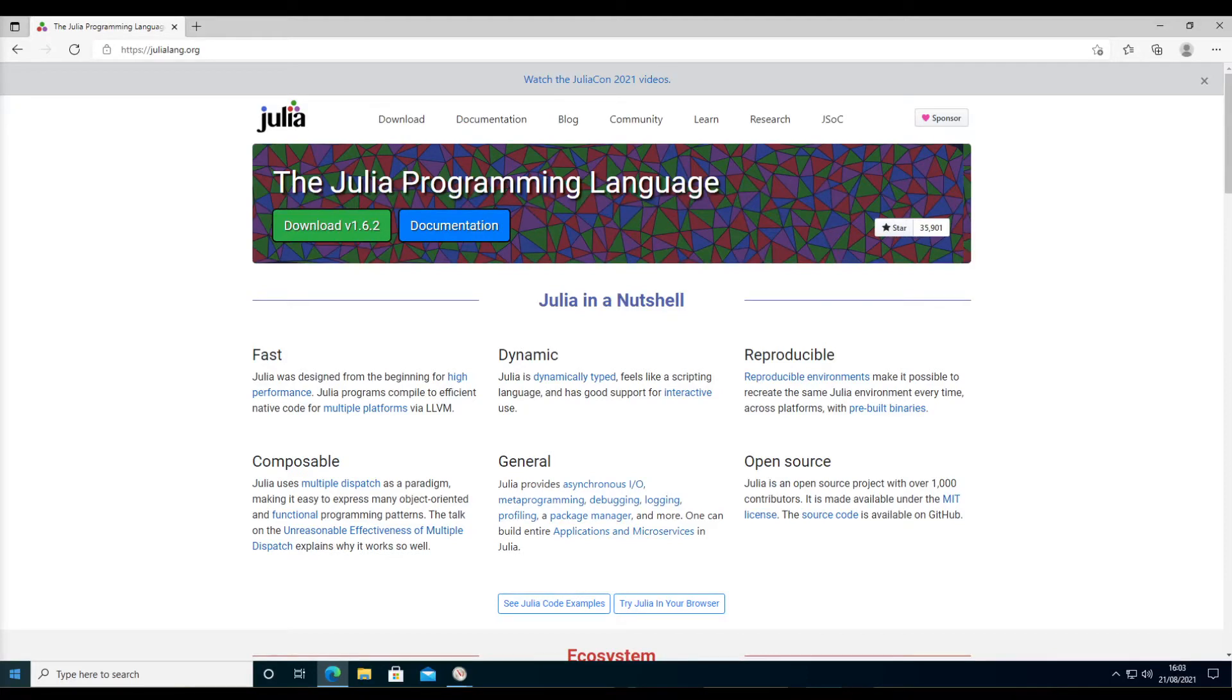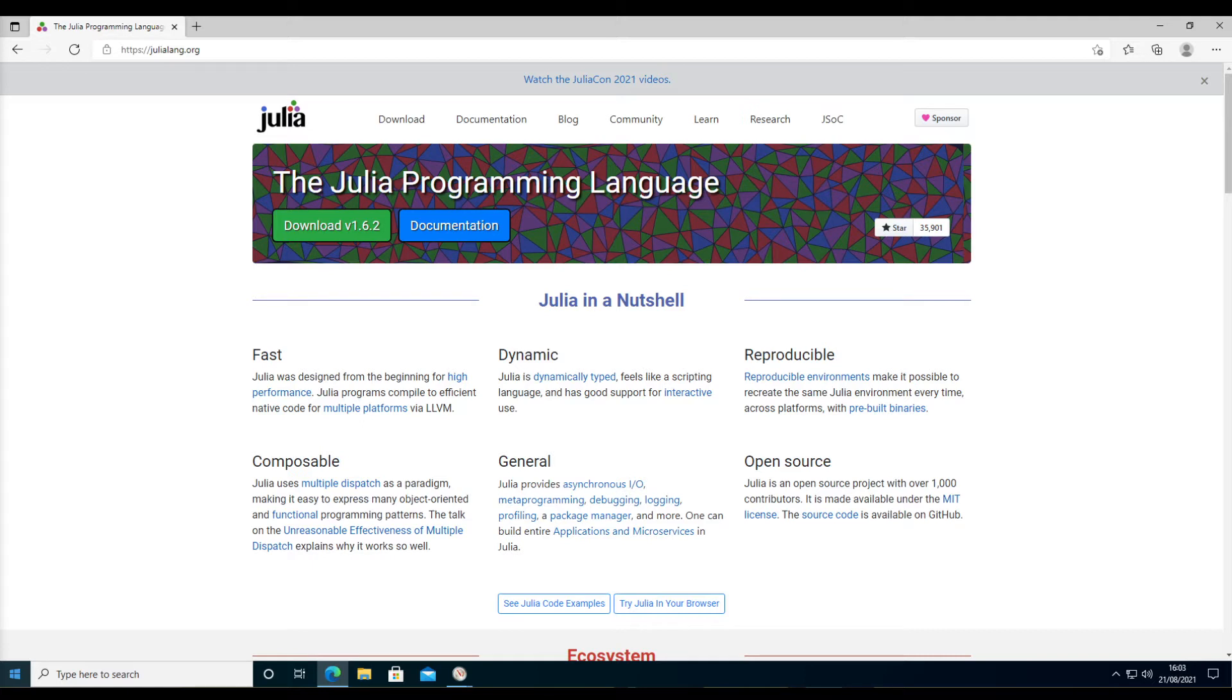Hello. I have recently started using Julia as my programming language of choice for engineering modeling and numerical simulations.